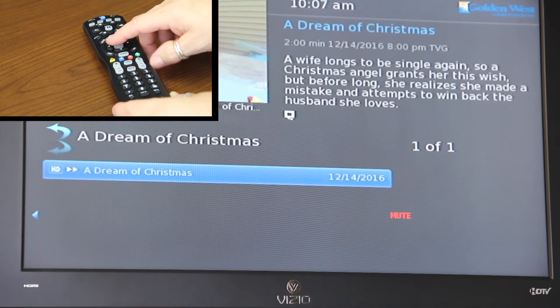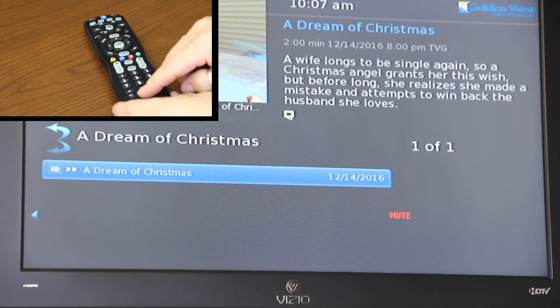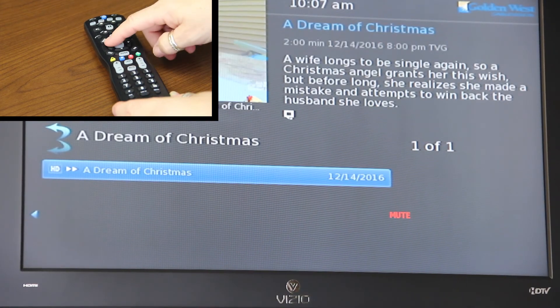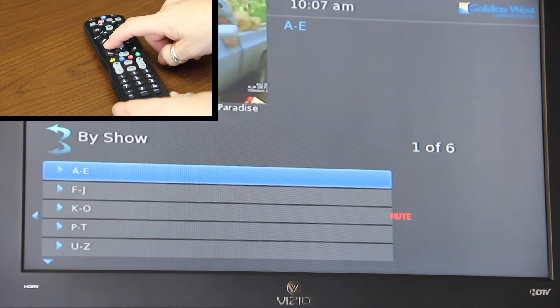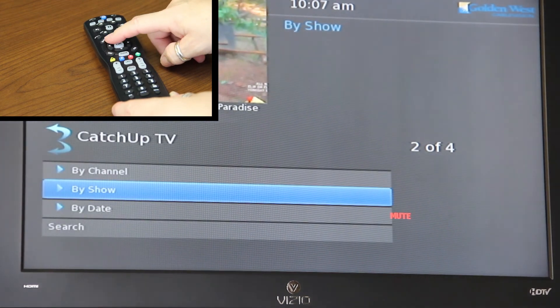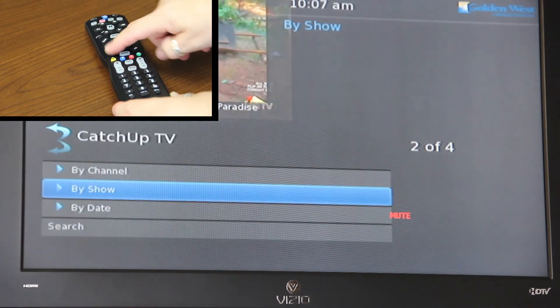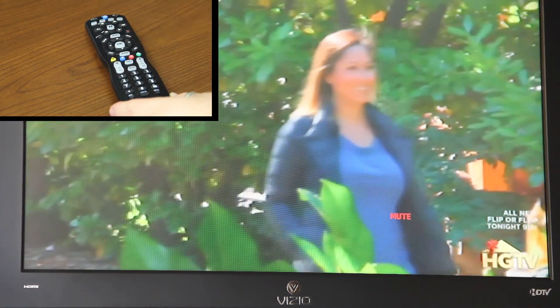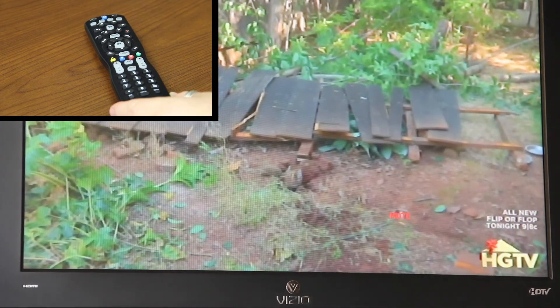Hit your Live TV button and it takes you back to your menu screens. Hit your back buttons and then hit your exit button to get back to Live TV.